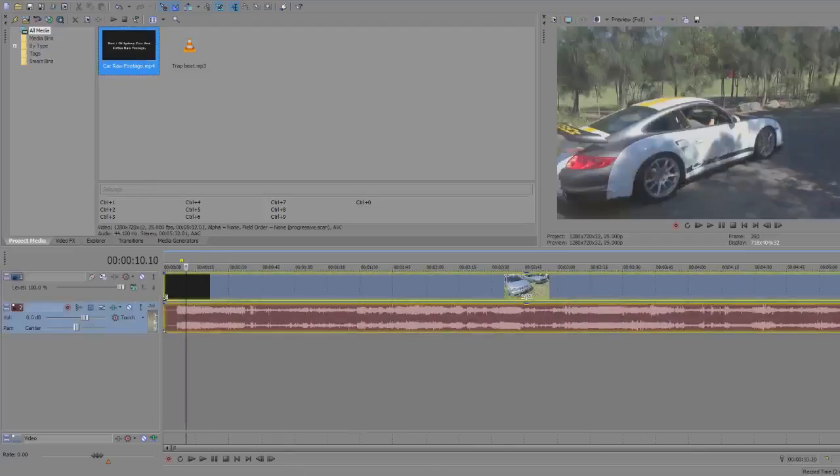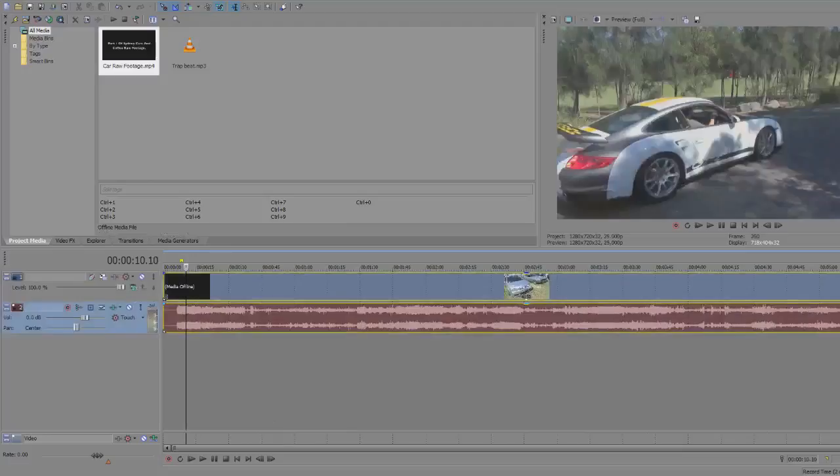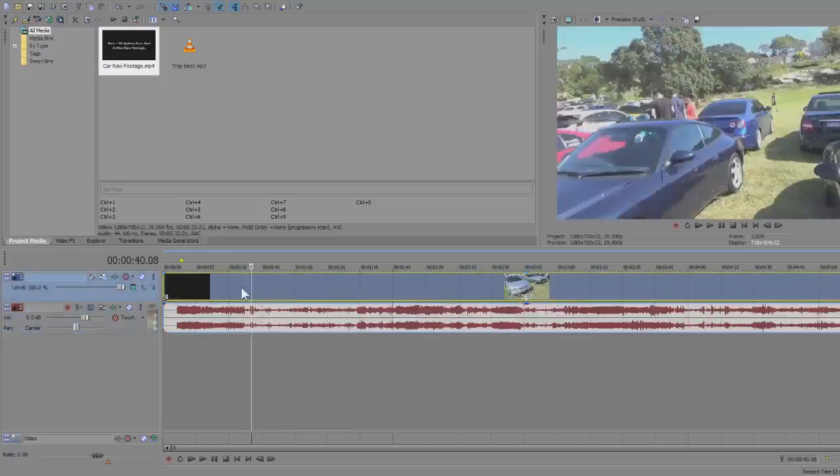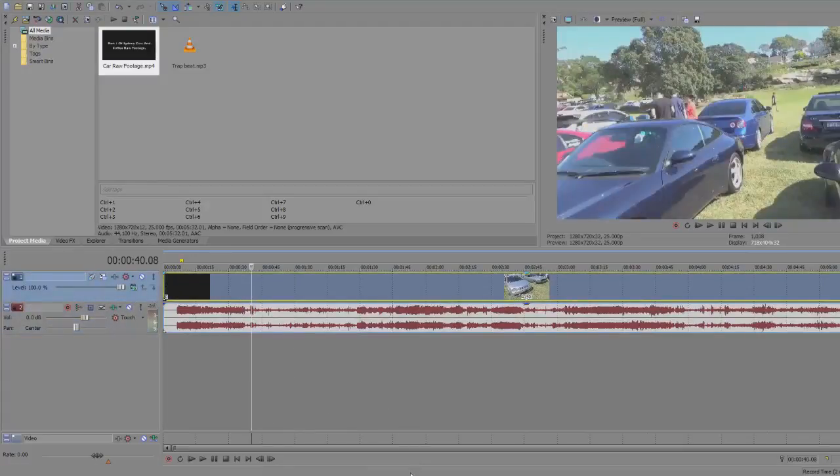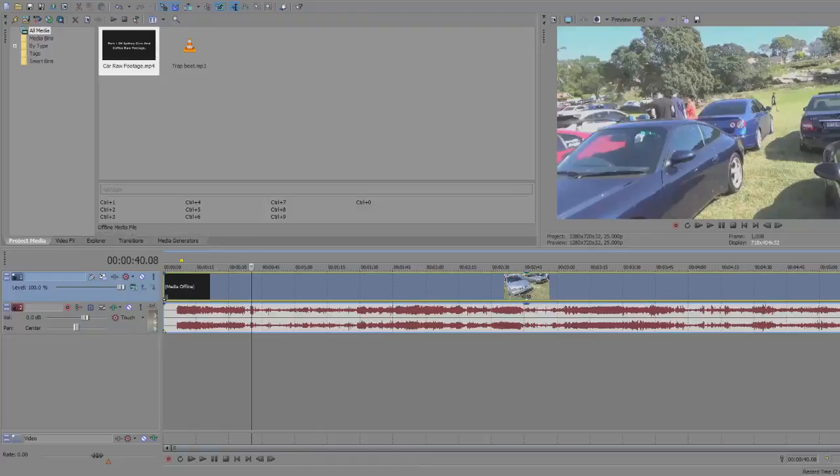After you've done so, disable the resample on your clip. So right click your clip, press switches and press disable resample. What this does is it prevents the frames from being blended together and creating a bad look.